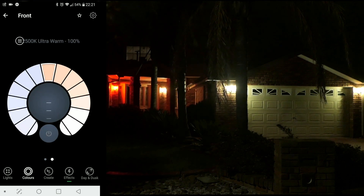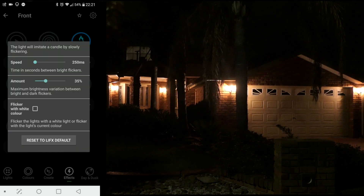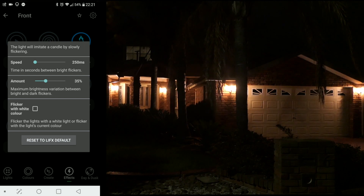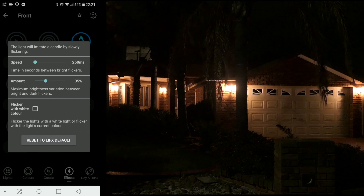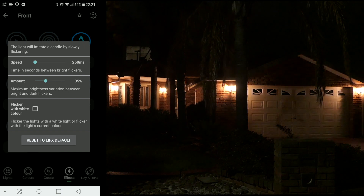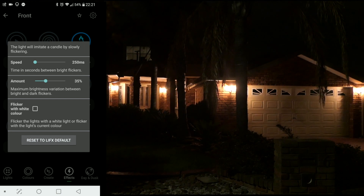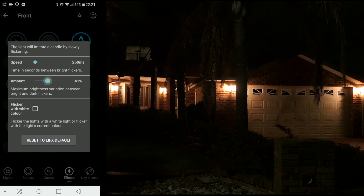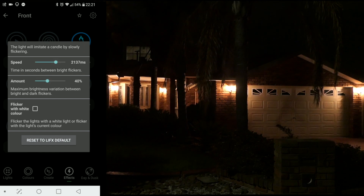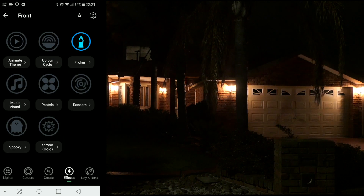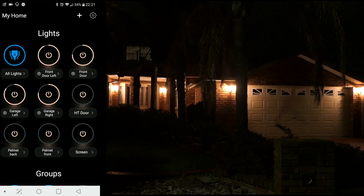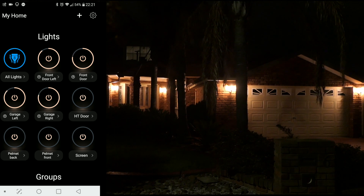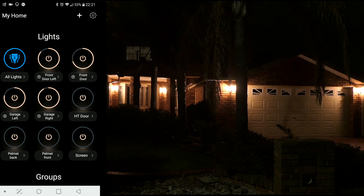Within here you can actually change a lot of variables. In this instance you change the speed — the time in seconds between bright flickers — and the maximum brightness variation between bright and dark flickers. These are just simple sliders that you can move back and forwards to change up that scene. Definitely something very cool that I'll be using for Halloween.